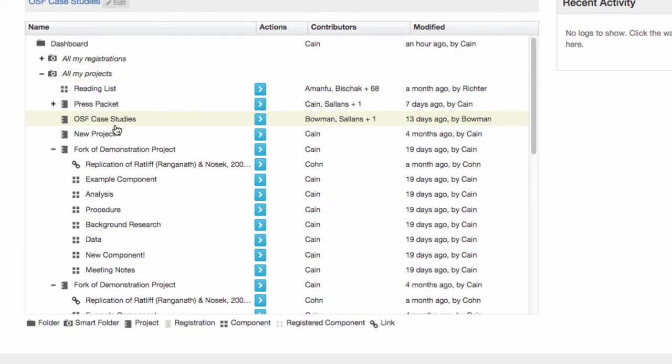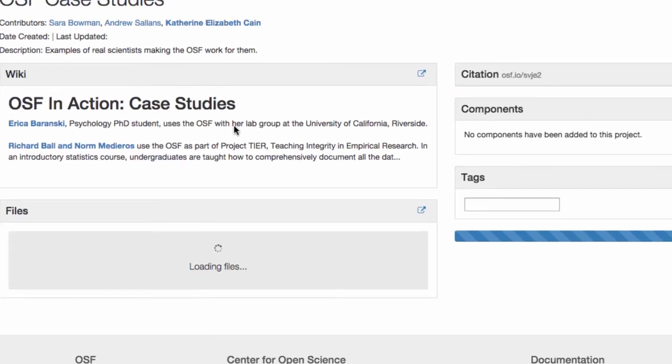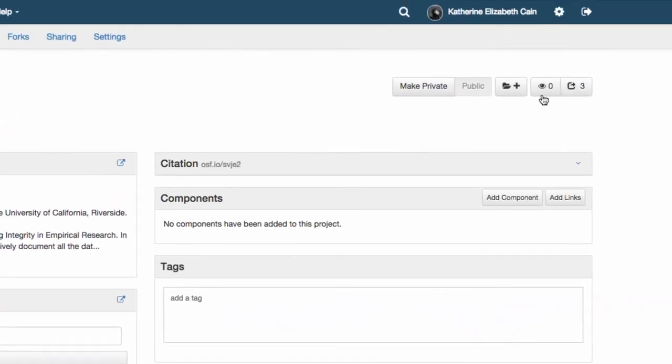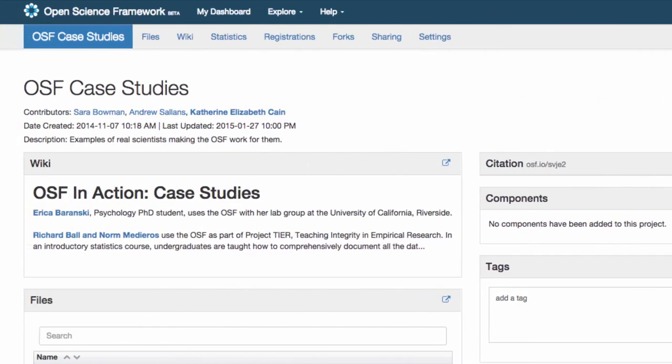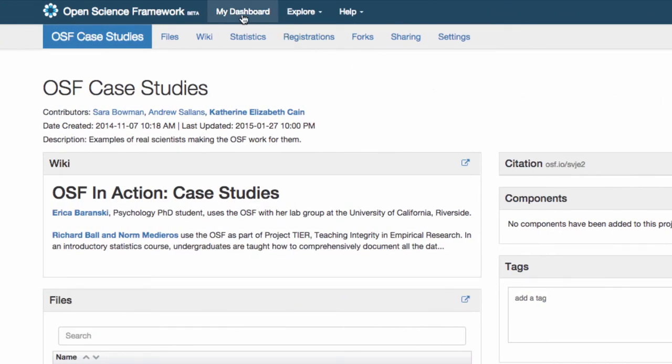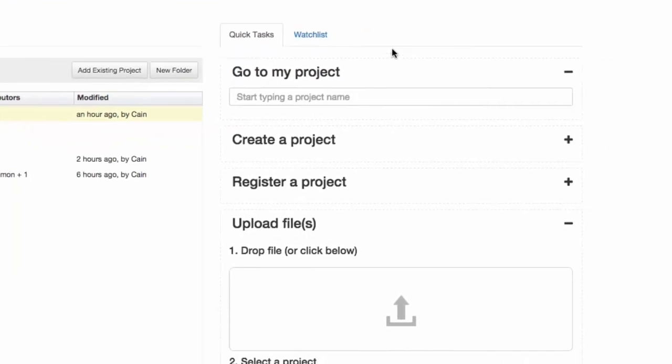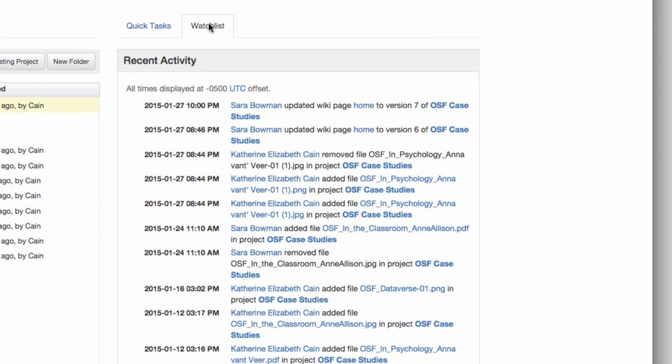To add a project to the Watchlist, visit it on the OSF, navigate to the small eye icon on the top right of the page, and click it. Now you will be able to get updates straight to your dashboard.